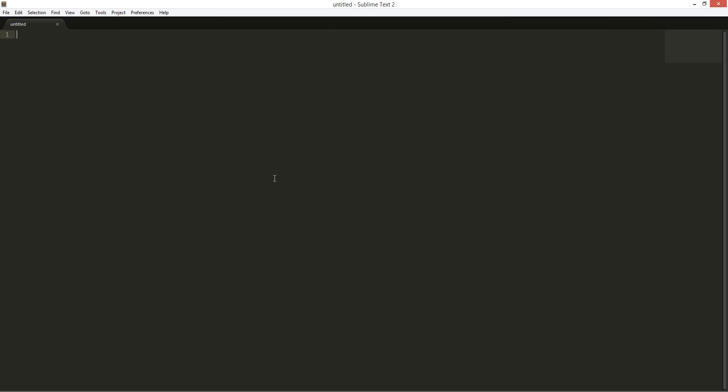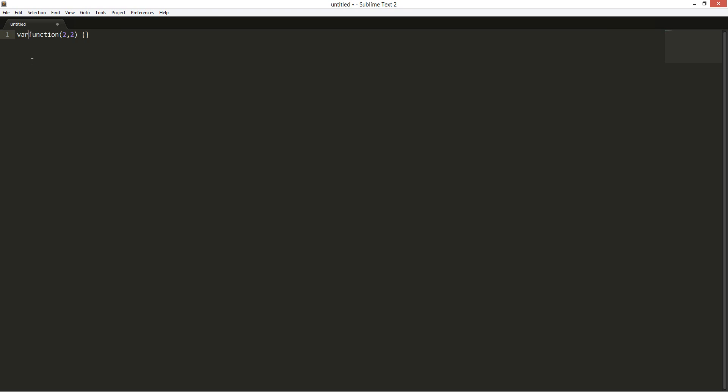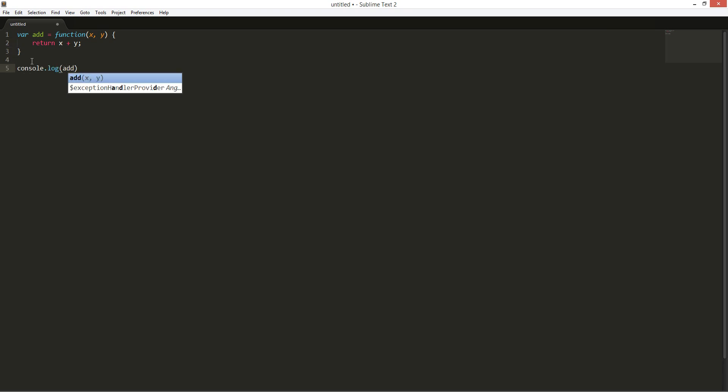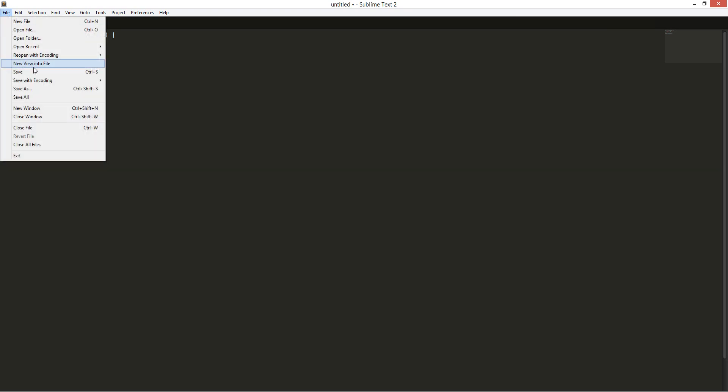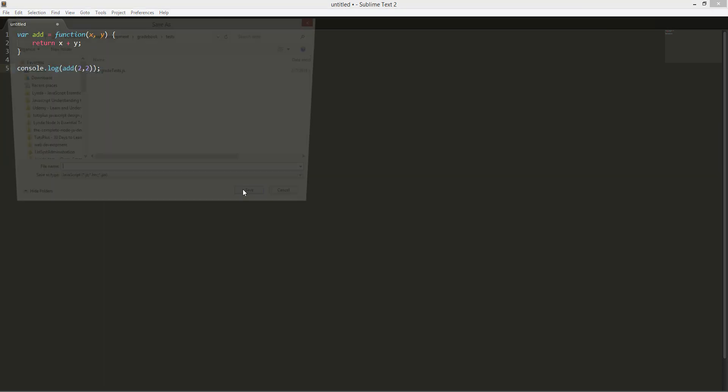We're going to create a function that will allow you to add more than 2 arguments. So this will be 4. This should equal 4. Save this guy.